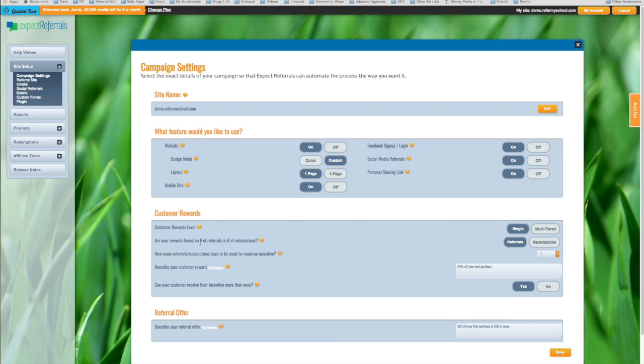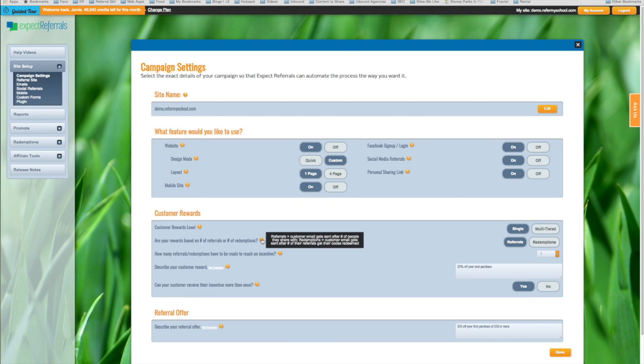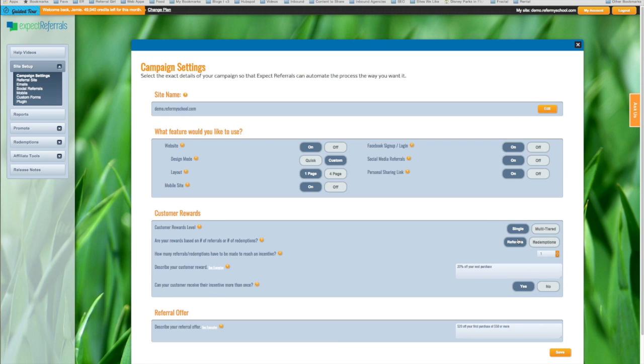Are your referral rewards based on the number of referrals or the number of redemptions? You can always click the question mark if you forget what those things mean. And you want to make your choice. Is it going to be based on referrals or based on redemptions? Let's go ahead and keep it for referrals for now.